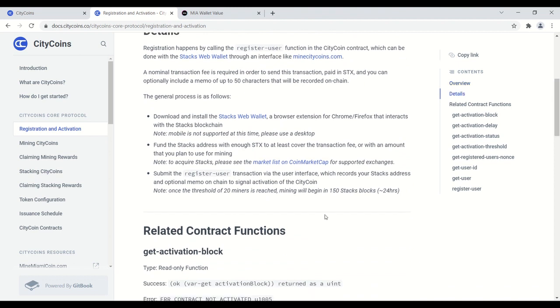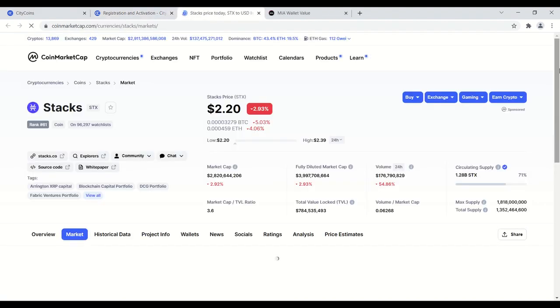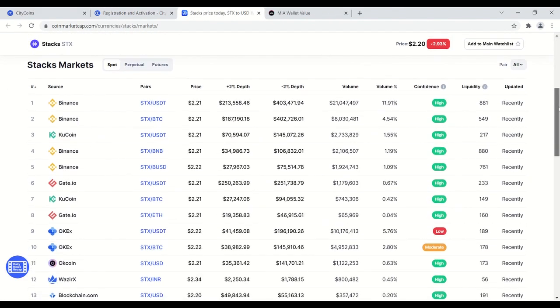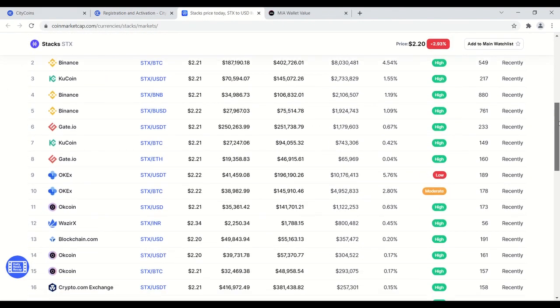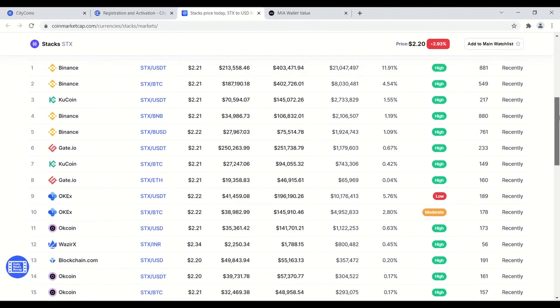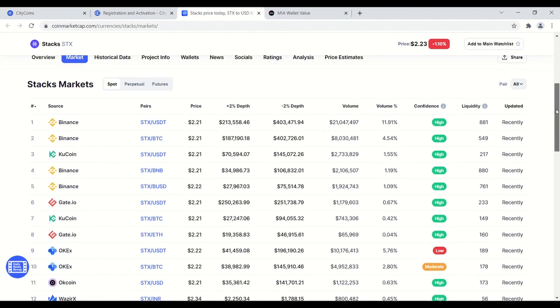Once you have the web wallet, you're gonna have to add stacks tokens to the wallet. So right now it's currently not listed on Coinbase, which is probably the most popular, but if you click on the market list on CoinMarketCap here, you will see some of the supporting exchanges. On the left-hand side, a lot of good ones here. I use OKCoin. OKCoin's been very easy and they're just simple to use and very low fee.